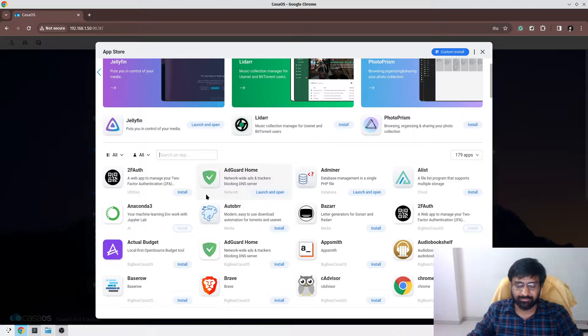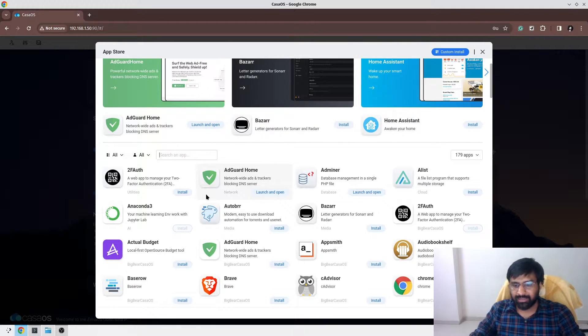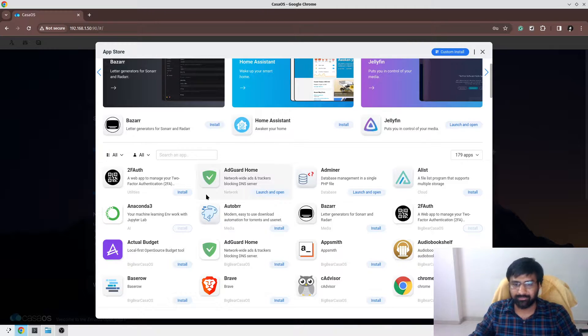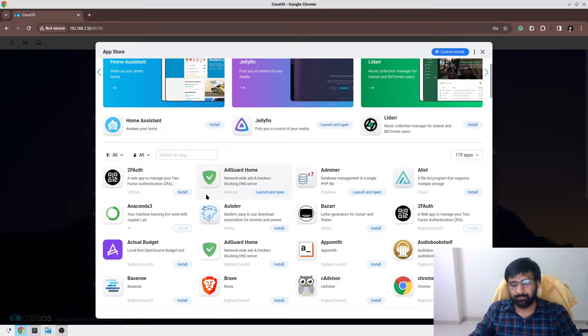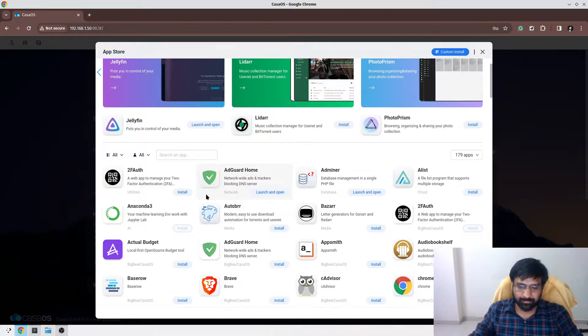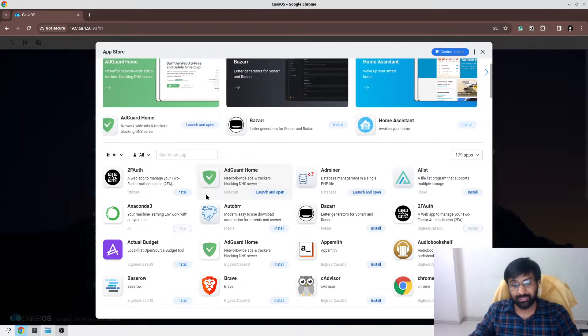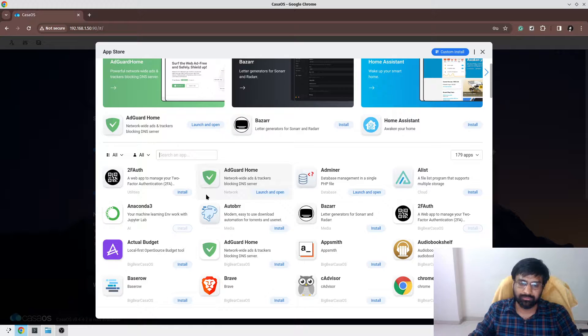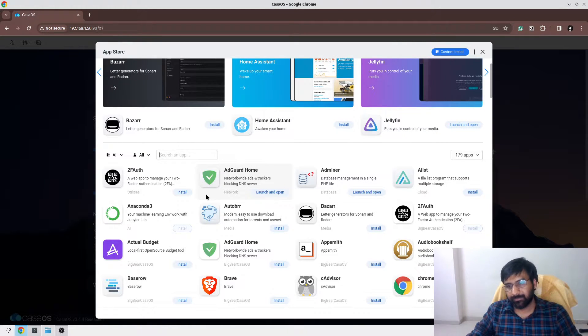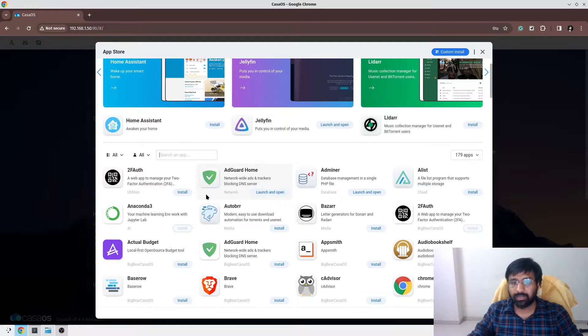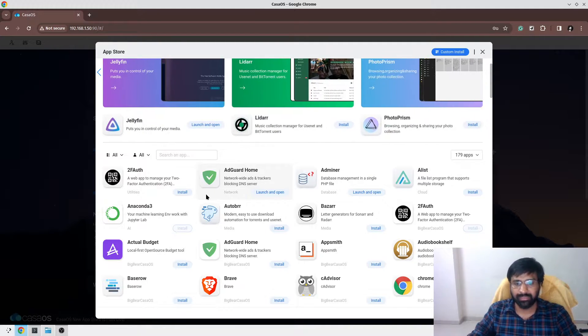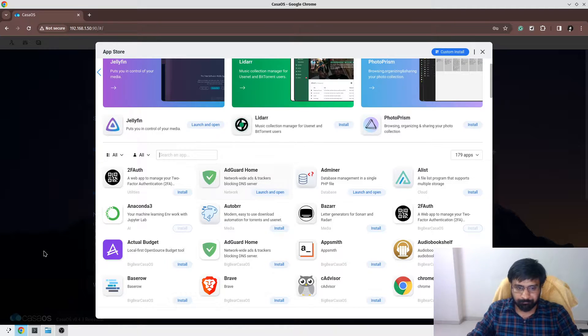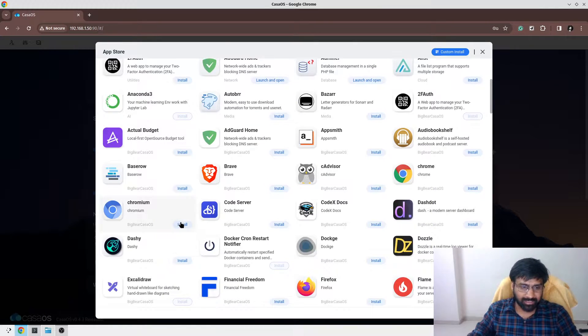One of the highlighting features about these apps is they come with very great set of defaults. I remember when I set up the Arr stack with bare Docker Compose, it took me quite some time to configure all the variables and media paths. But when I installed from the app store, all the apps like Radarr, Sonar, Prowlarr come with very good defaults, so it makes it very fast to install the apps.